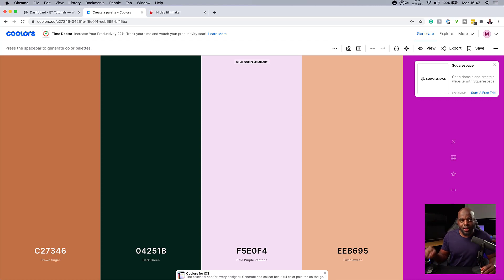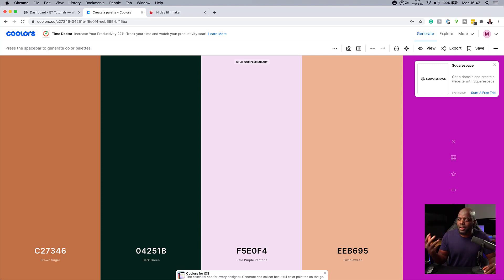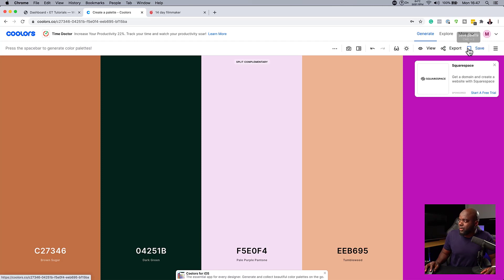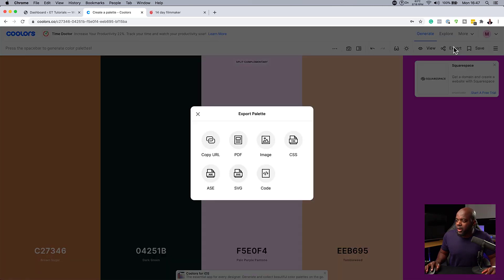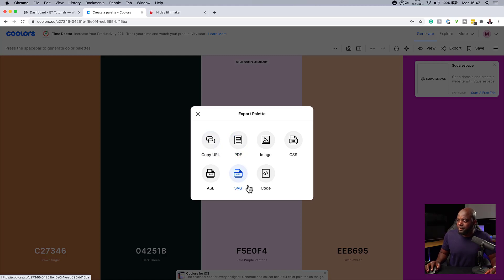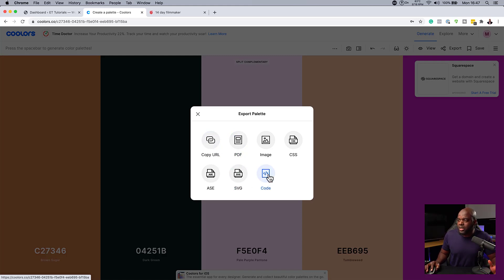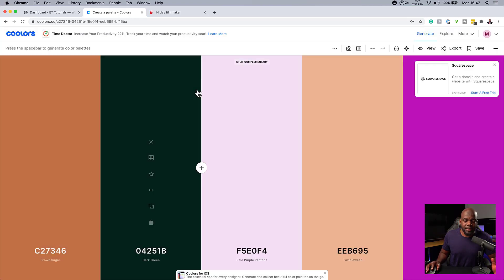Once you've chosen your colors, and let's say you're a freelance designer and you want to show your clients the colors you've chosen, you can come over here to export. This is where you can export this as a PDF, as a URL, SVG, or even code. If you export it as code, this is really cool because you can just go into this document and copy the hexadecimal values and add them onto the website.